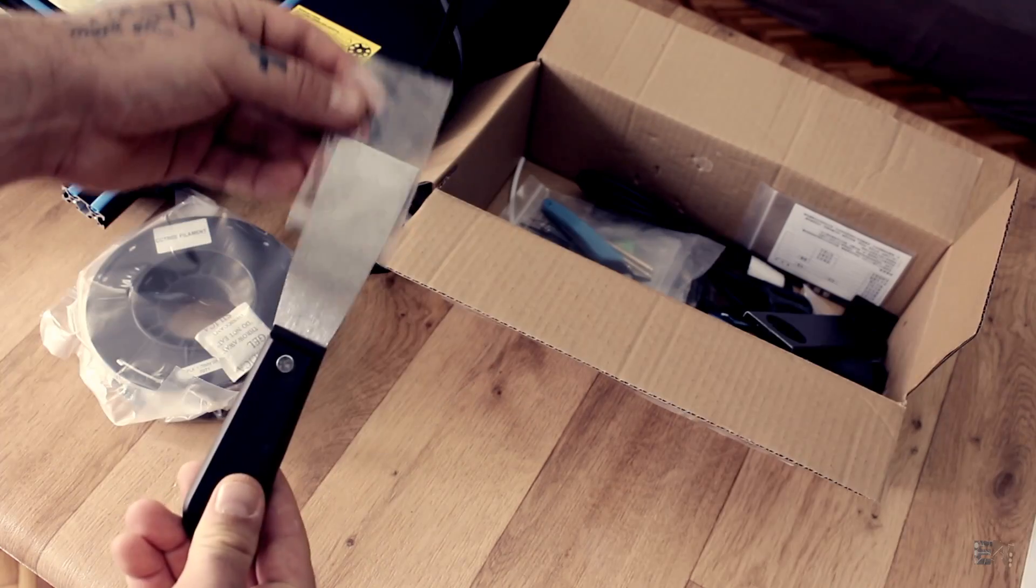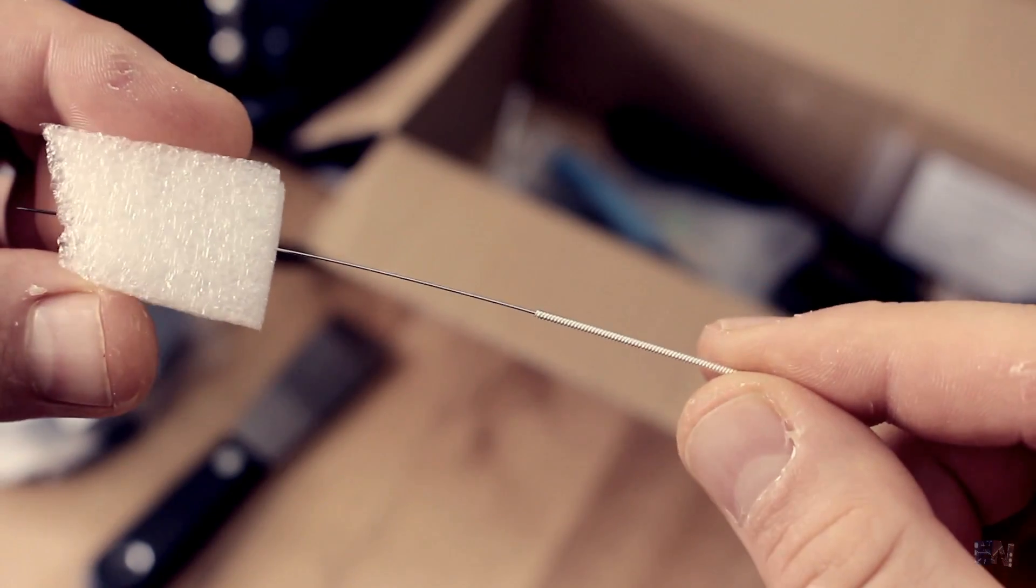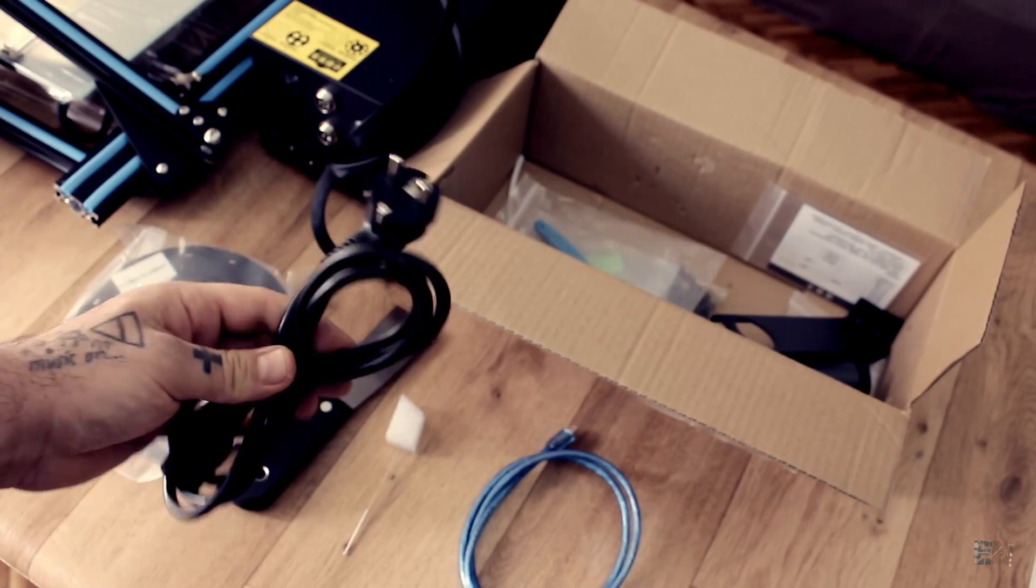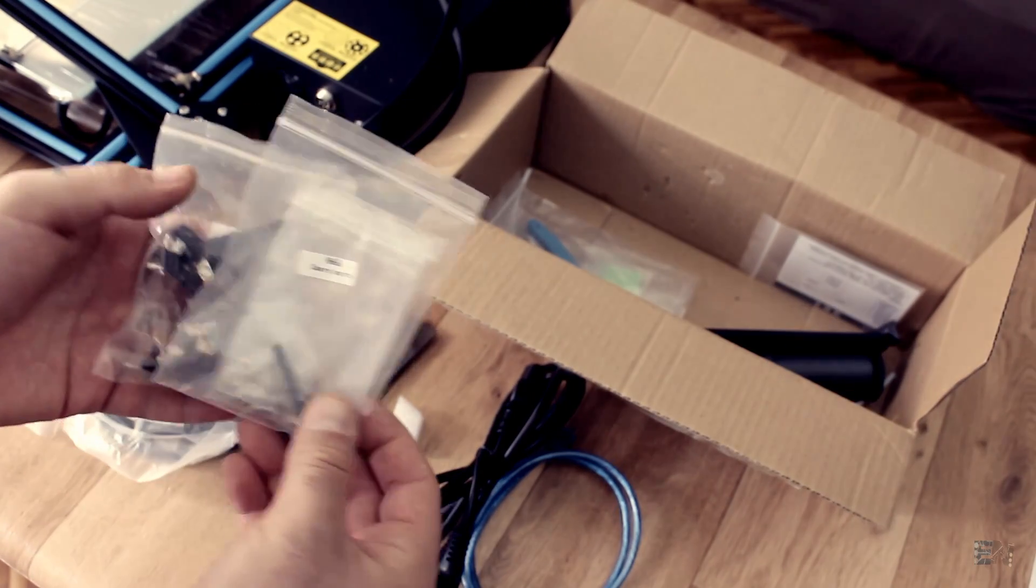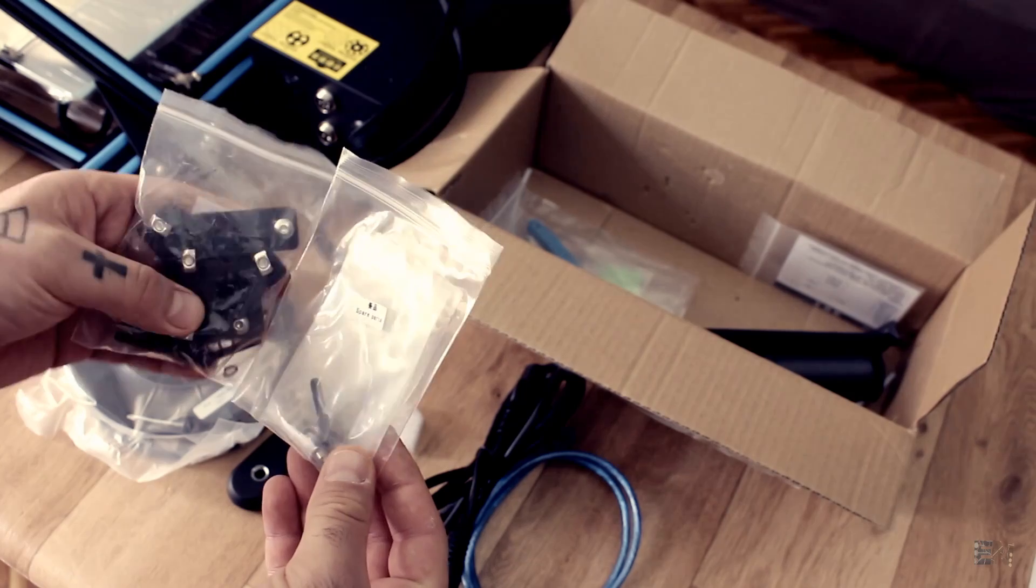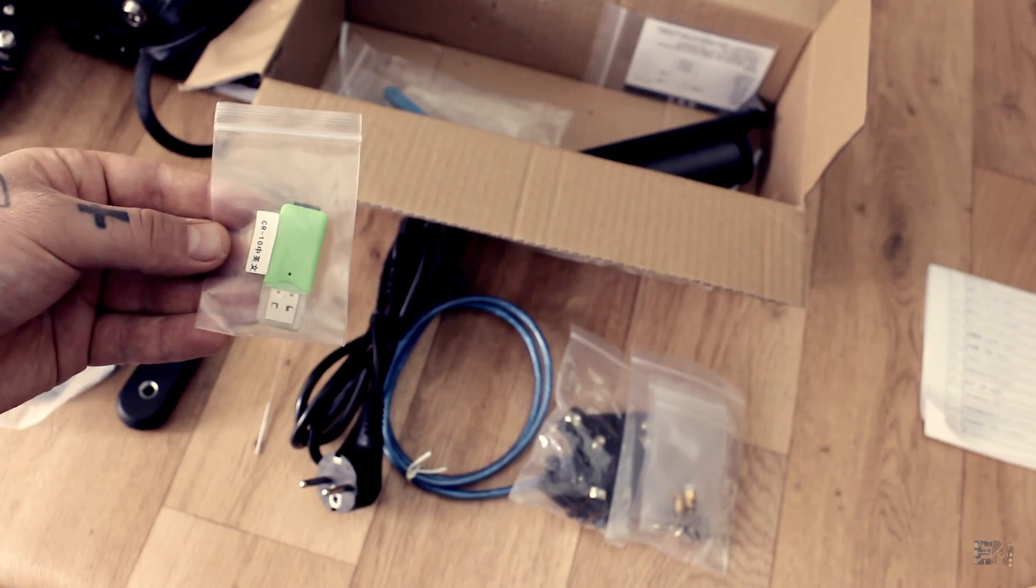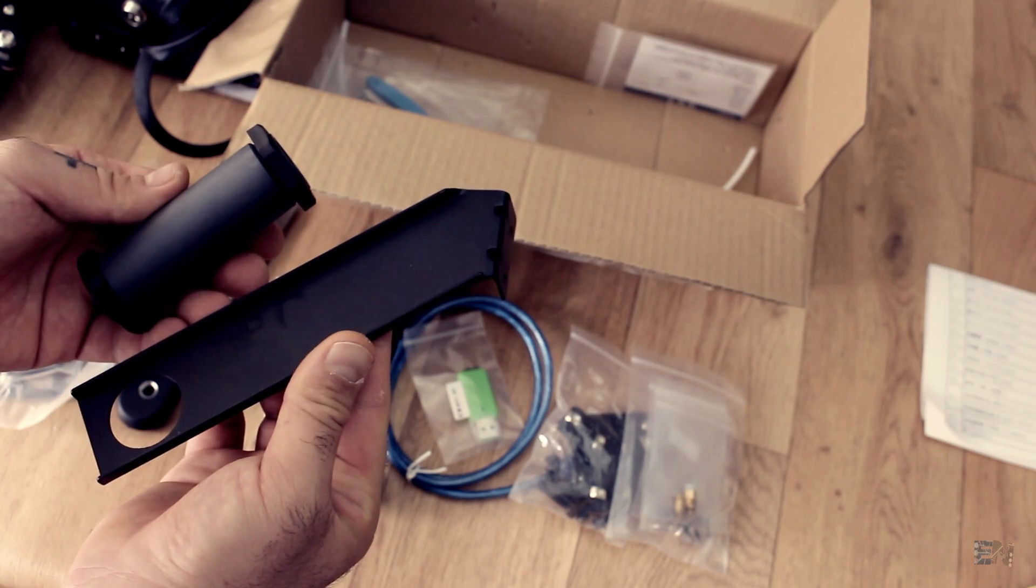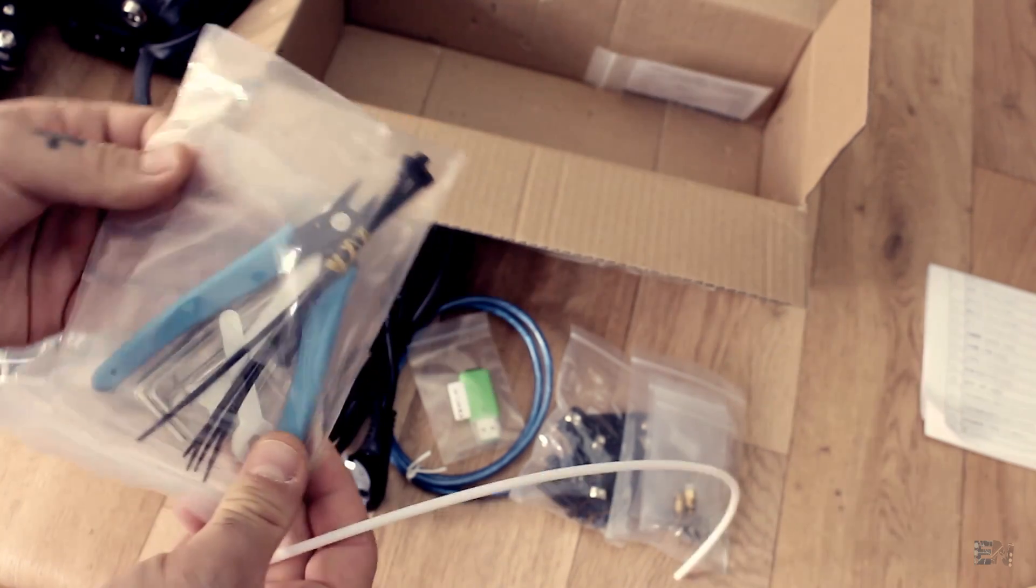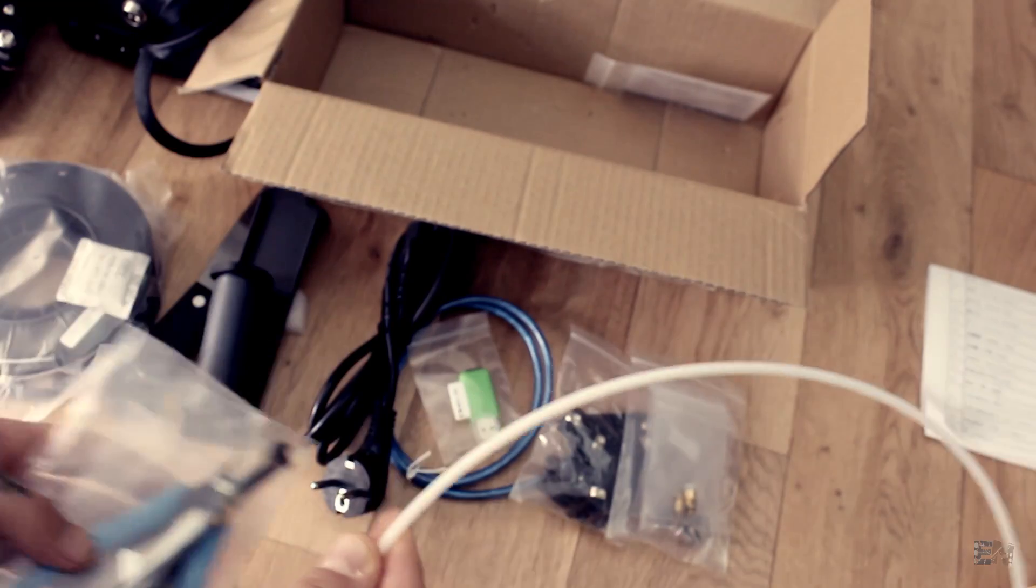A print removal tool, a nozzle cleaning needle, the USB cable, the power cable as well, some more hardware including screws and nuts and frame braces, an SD card with everything you need to start printing, the spool holder mount with a metal arm and plastic holder. Finally, we also have some tools and a spare Teflon tube.